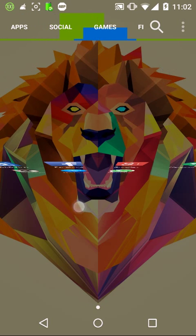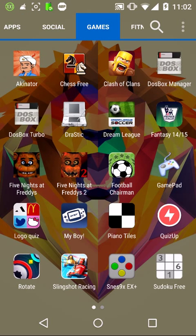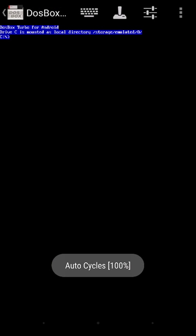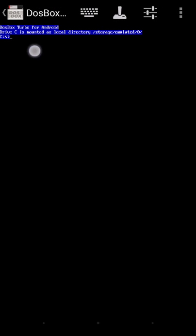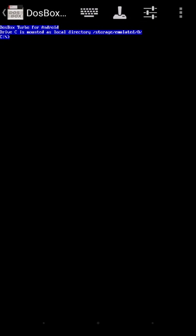After getting the TC folder and the DOSBox Turbo APK and installing it, this is the procedure that you need to follow. Open DOSBox Turbo. It's showing me that it's mounted in local directory storage/emulated/0.